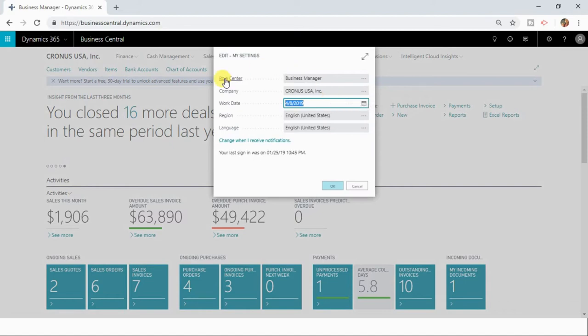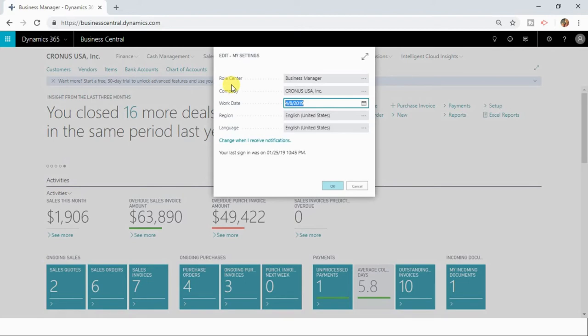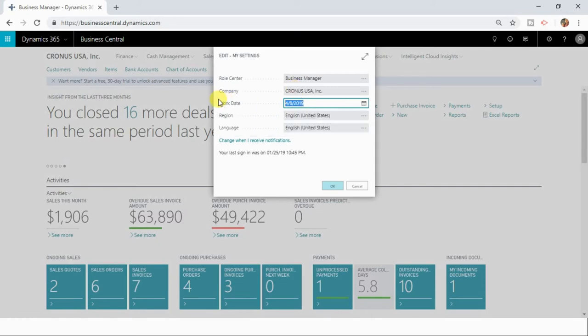Here you can first see the role center with which you are currently logged in. This is the place where you can see which role center you are currently logged in and also you can see the company for which you are currently working and you can set the work date from this place.